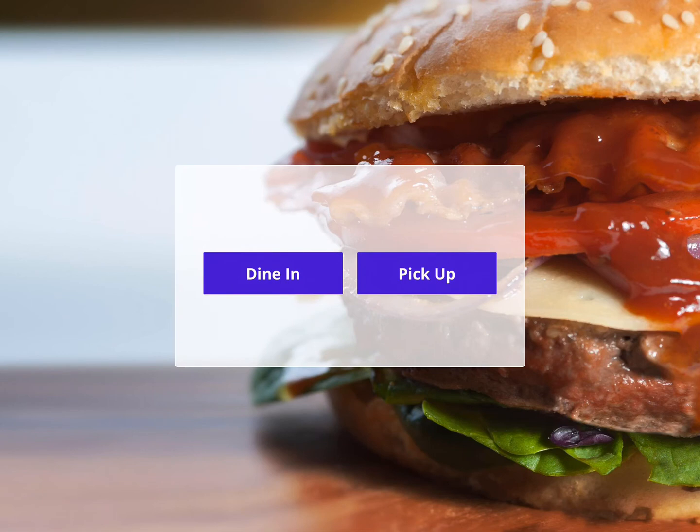This is your home screen, and it is completely customizable by you. From the splash screen, to the color of the buttons, to the order types, you are in control.